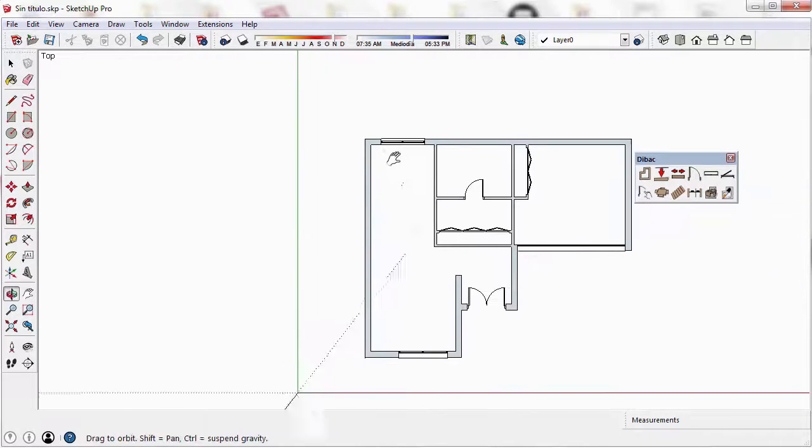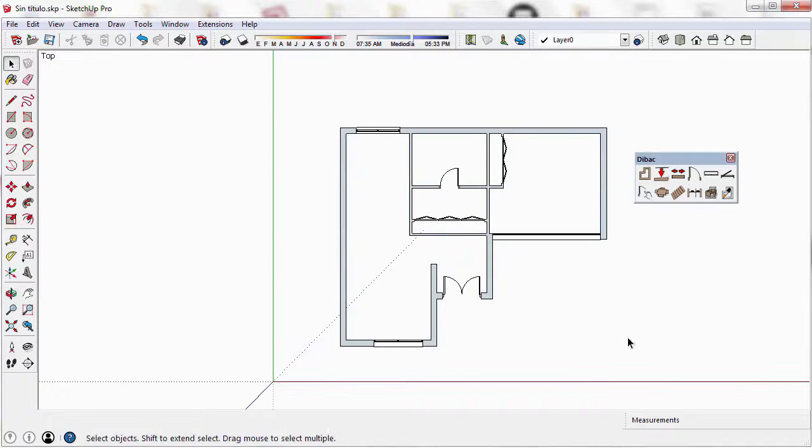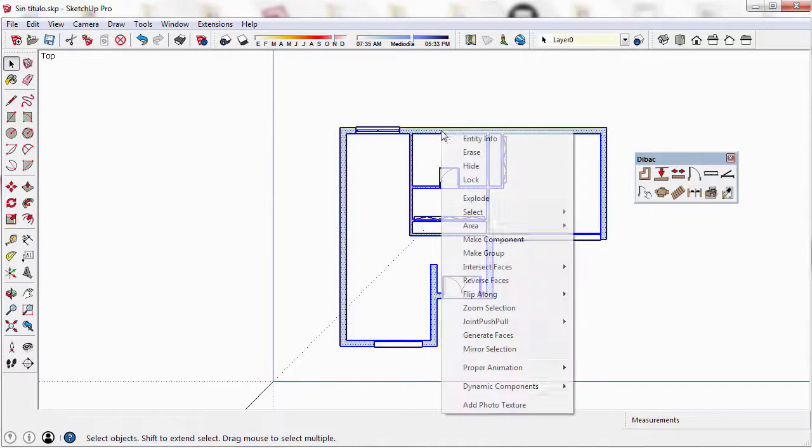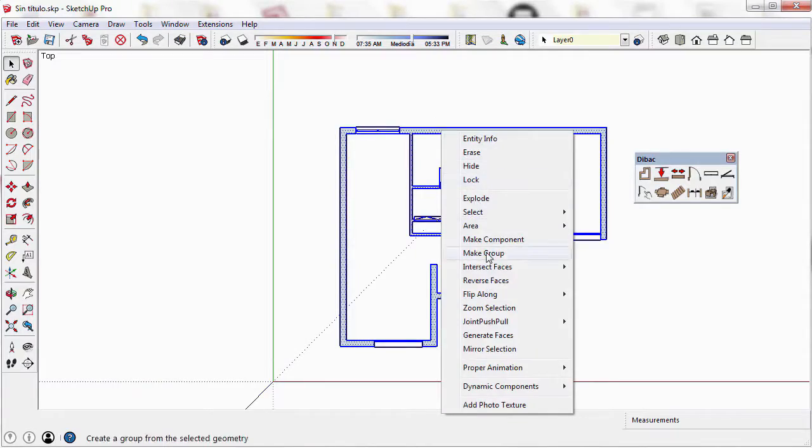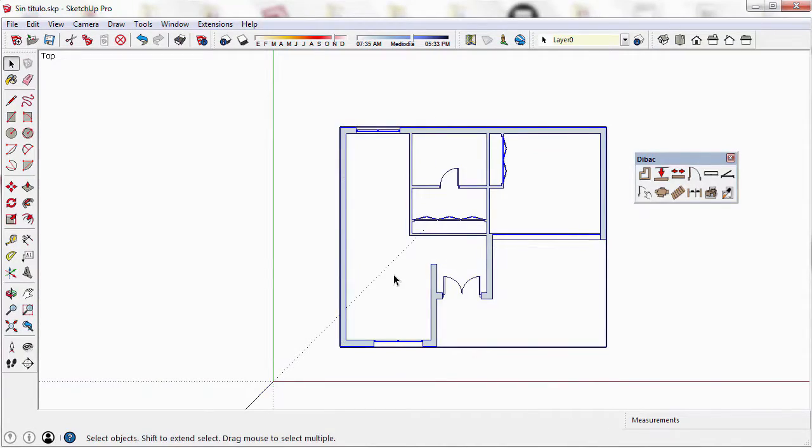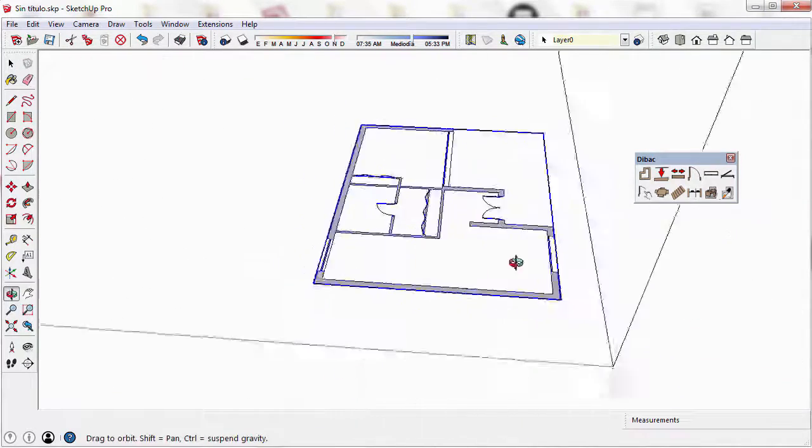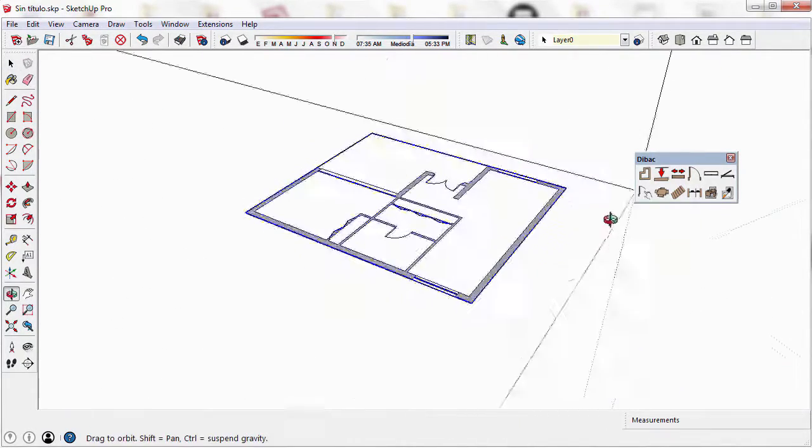I am going to convert the floor plan to 3D to see the windows. I make a group, select the group, and click on the 2D-3D icon.